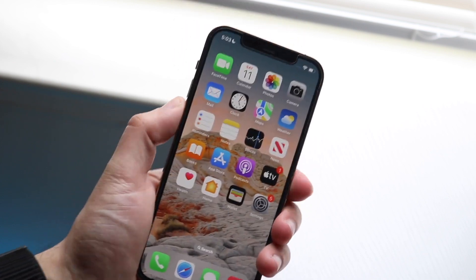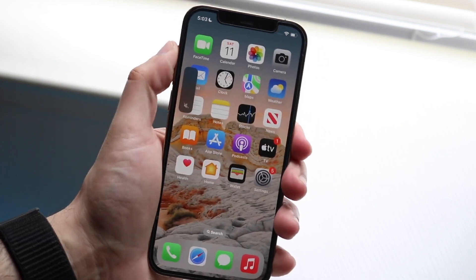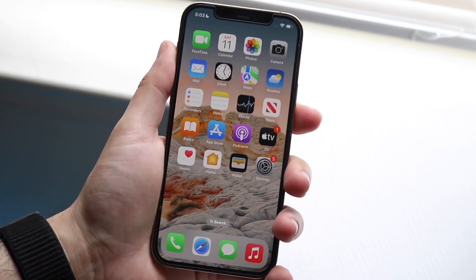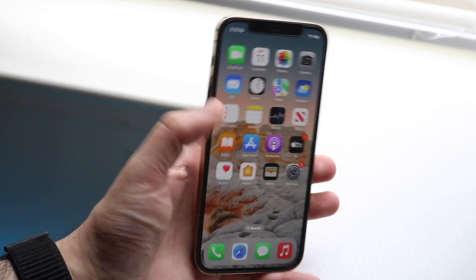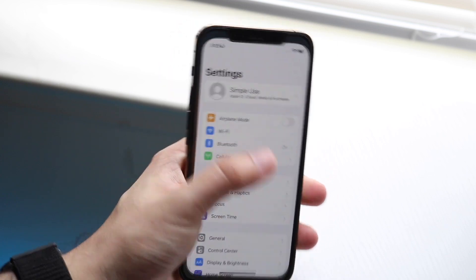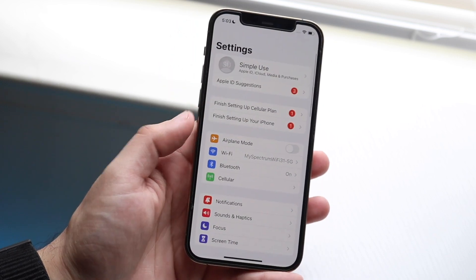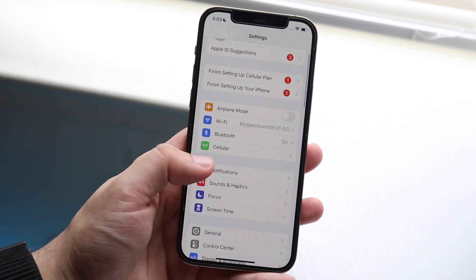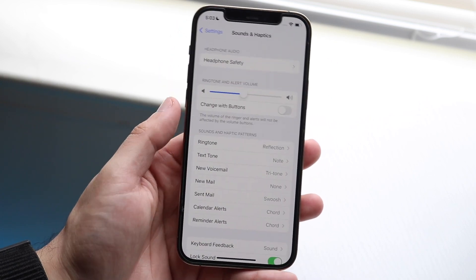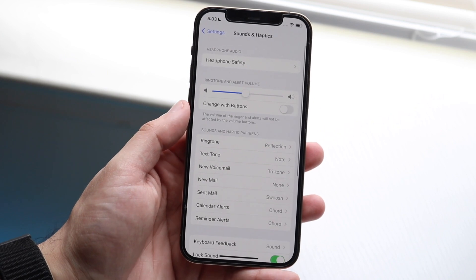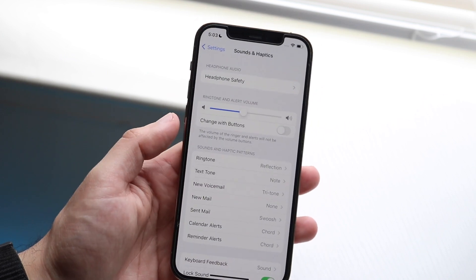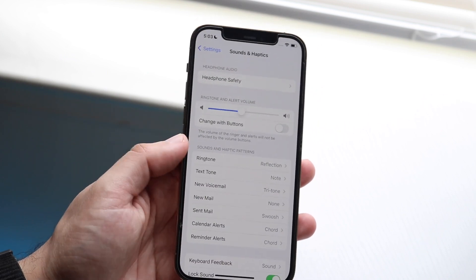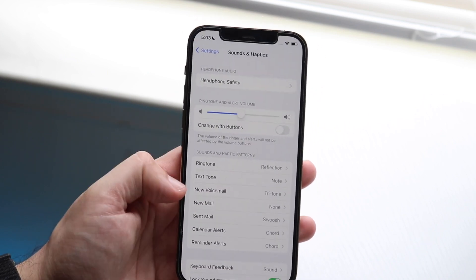Another thing I'd recommend is making sure you don't have silence mode enabled. Go under Sounds and Haptics and make sure you have decent notification availability and a decent sound level set there.